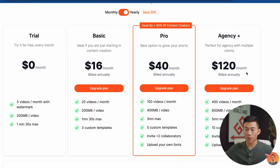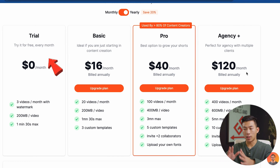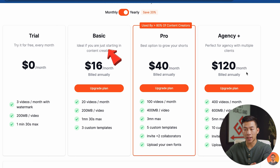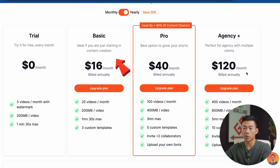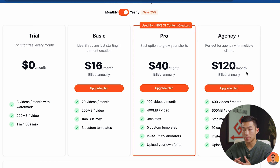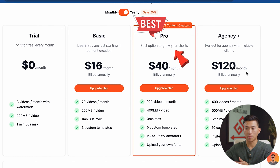For most beginners, you can just start off with the free plan and then upgrade as you go along. The basic plan is fine for people that just want to make 20 videos per month. And then if you're posting every single day or multiple times every single day, the pro plan is the best one.